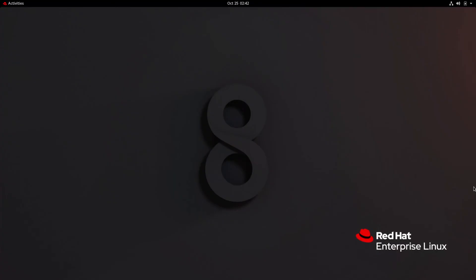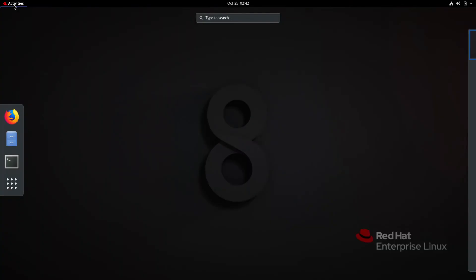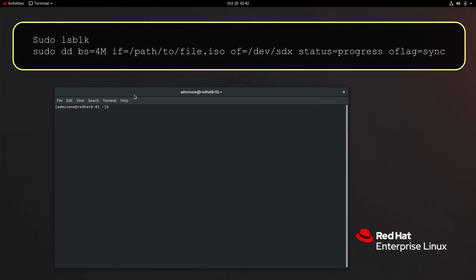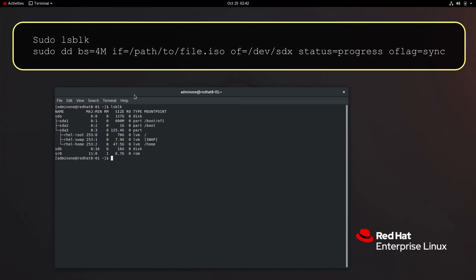For Linux we pretty much have one option: the dd command to clone the contents of an image file to a USB drive. Open a terminal and type lsblk to see attached drives.